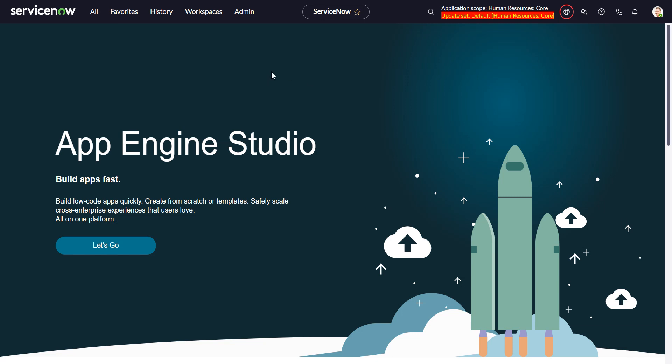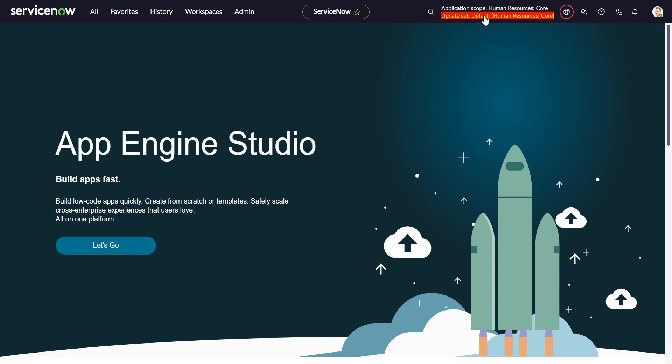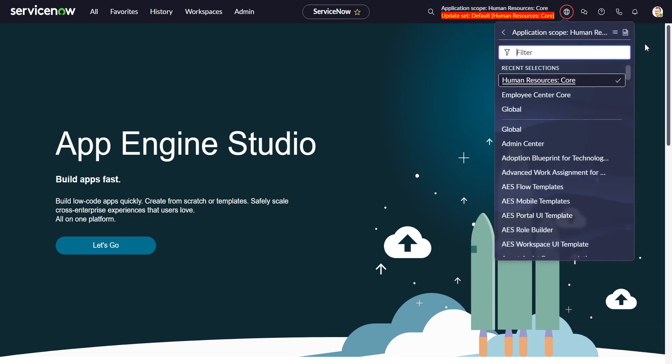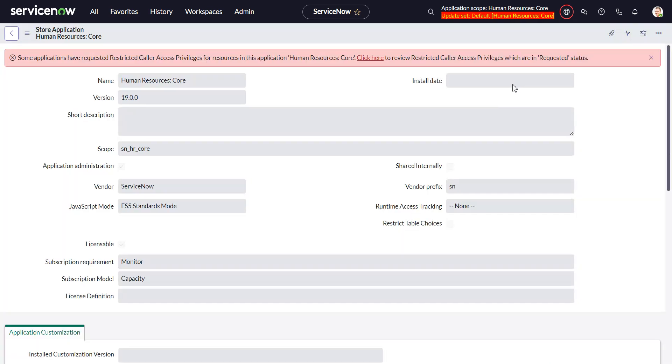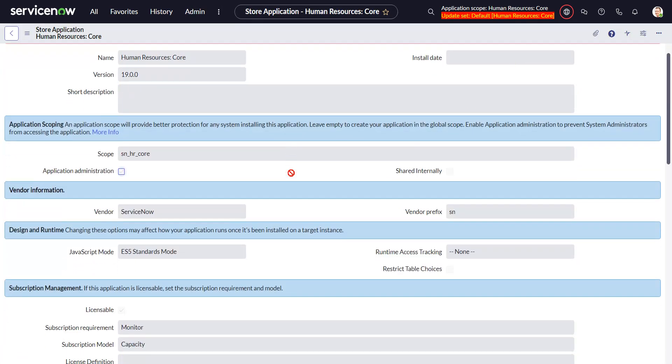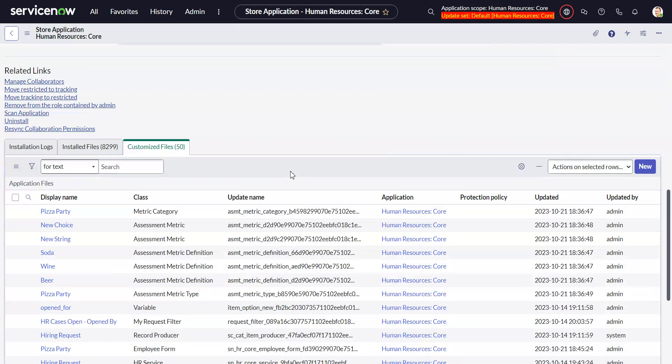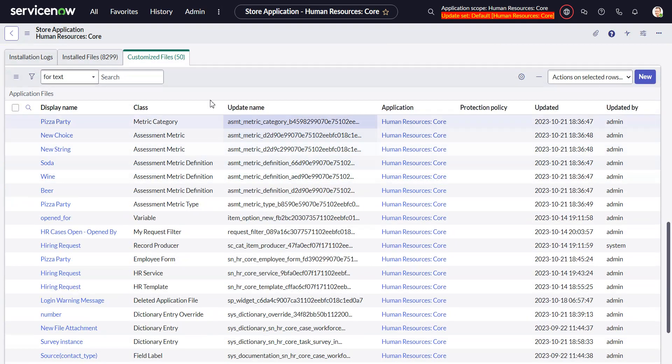So I'm in ServiceNow and one of the things I like to look at if I'm using a store application that I've customized is I go to the application record and down here we have a list of customized files.